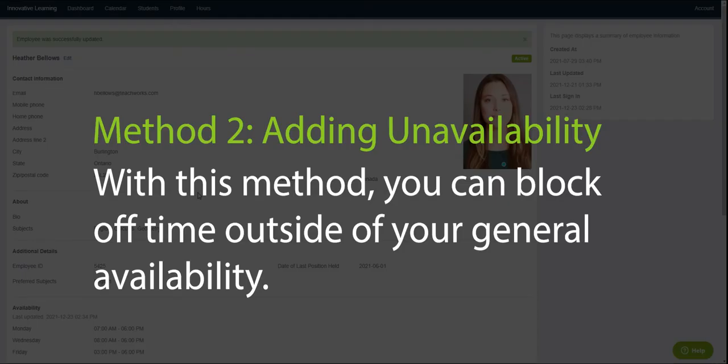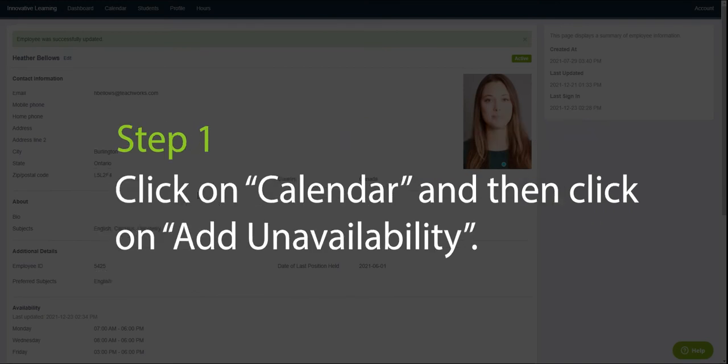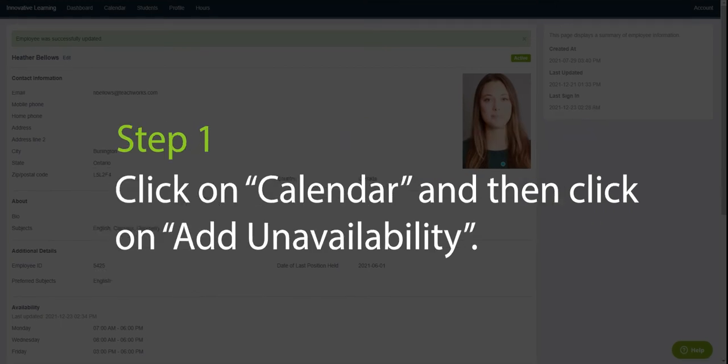Now let's look at the second method which is adding unavailability. With this method you can block off time outside of your general availability on the calendar. The first step is to click on calendar and then click on add unavailability.